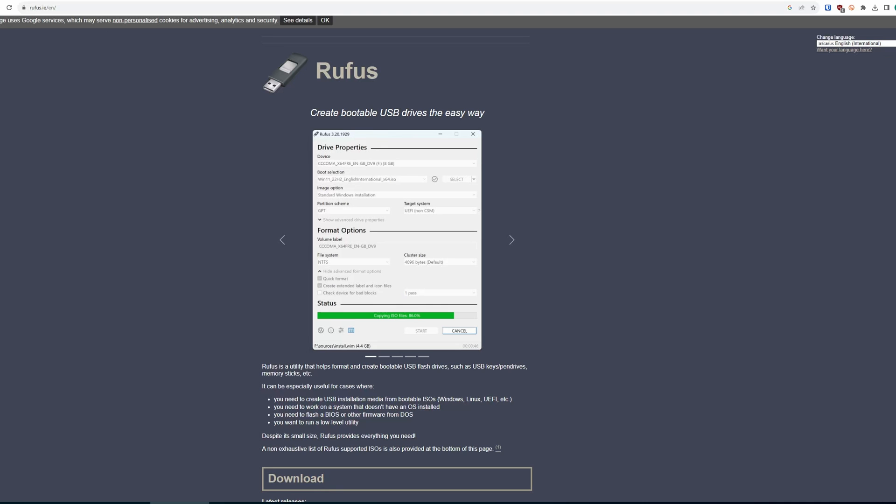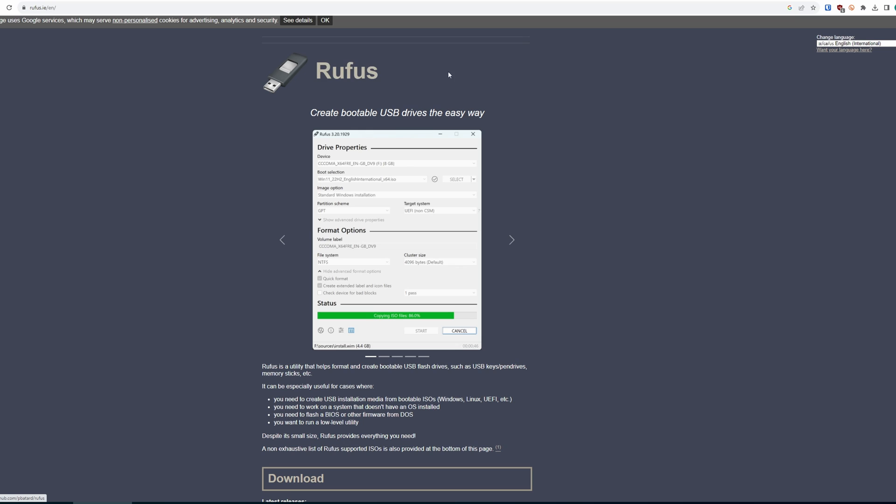So you have your SD card or cards, SD card reader, and your ROM and BIOS files ready to go. Let's move on. As far as software goes, the two things we need are Rufus and 7-Zip.